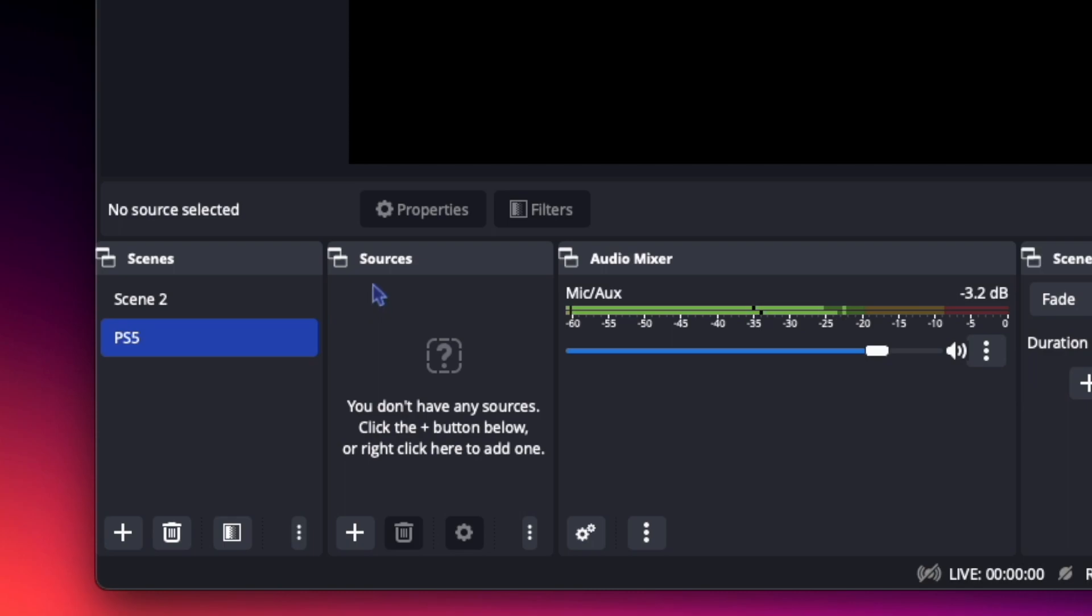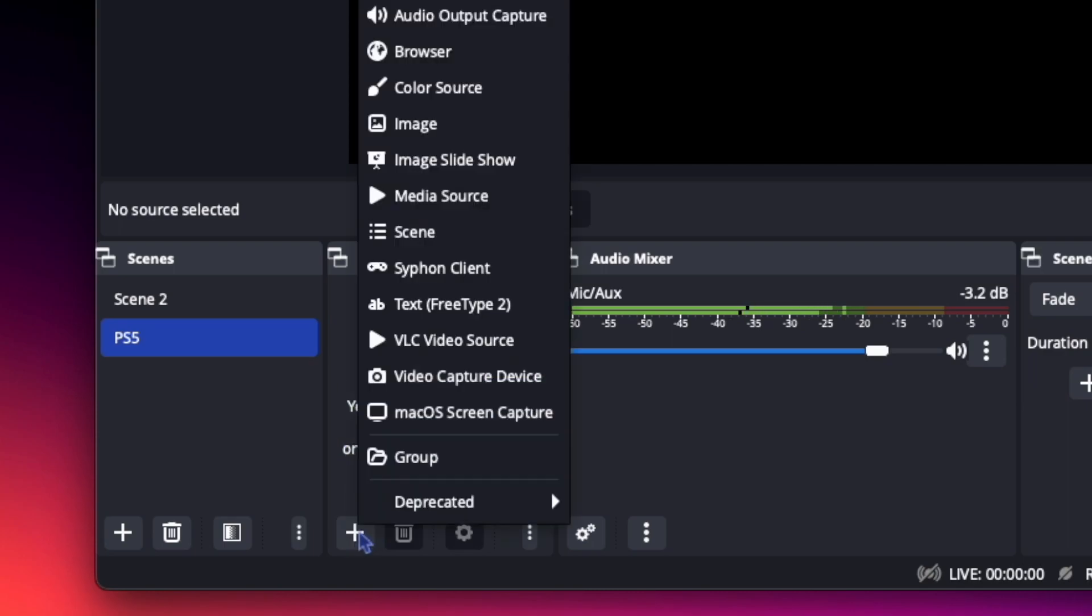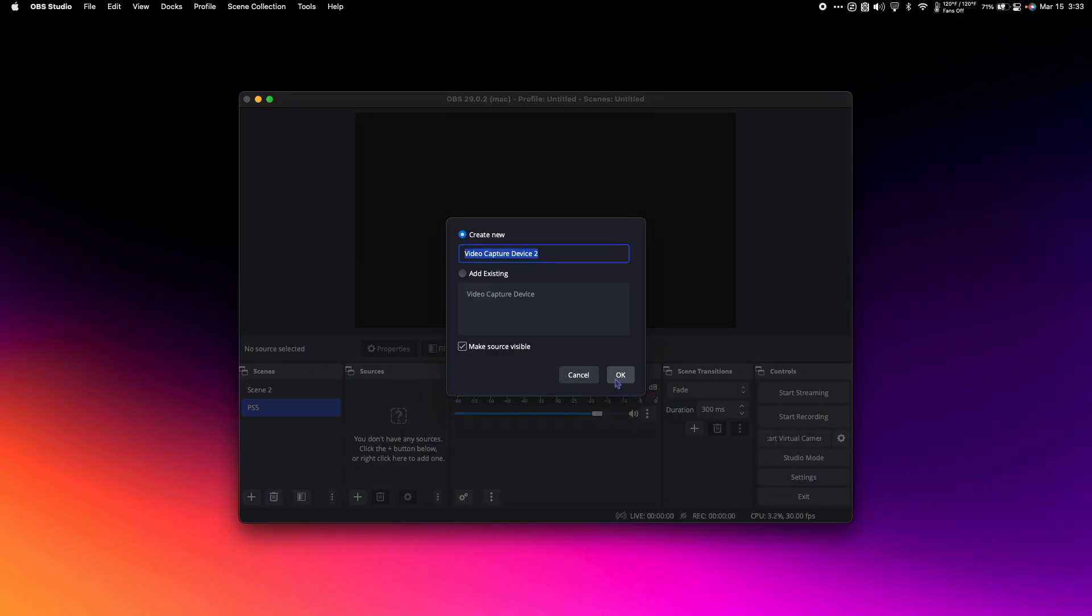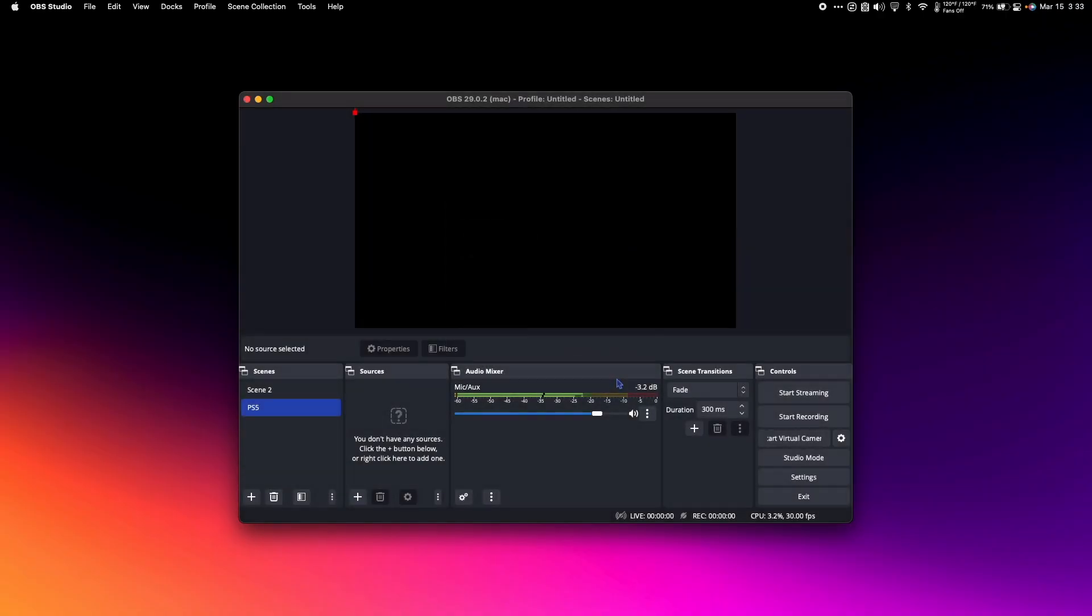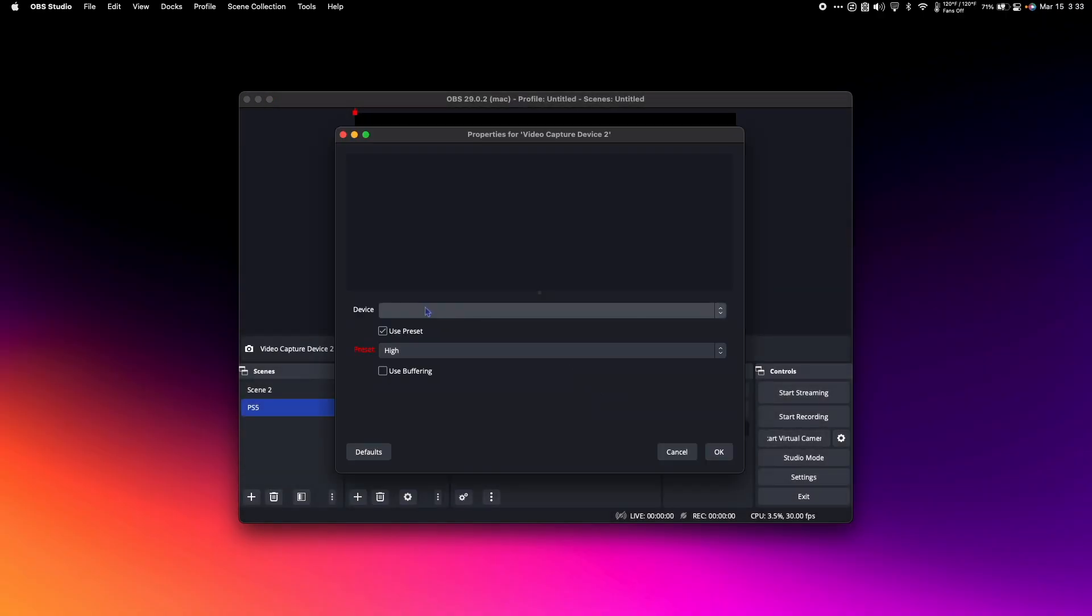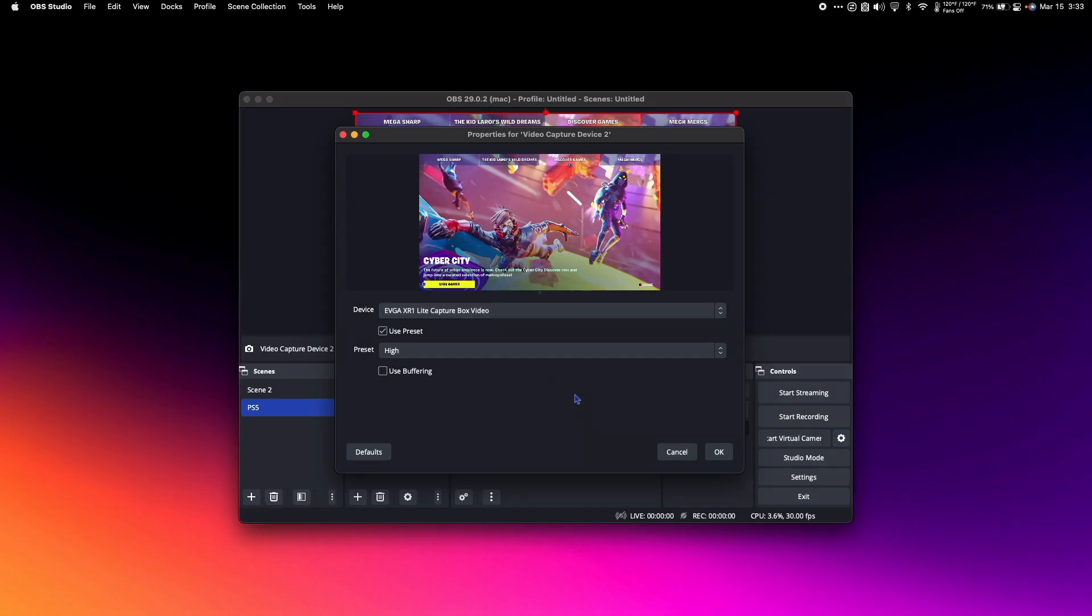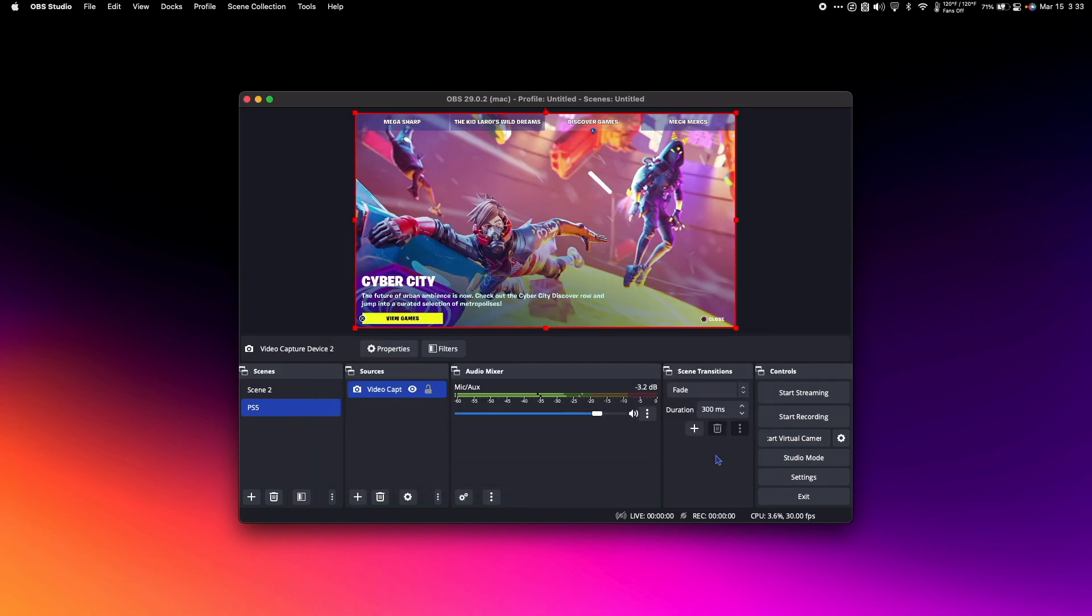Under Sources, you'll see it says you don't have any sources. Click the plus button and select Video Capture Device. Hit OK. Next, under Device, choose the EBGA XR1 Capture Box Video, and hit OK.